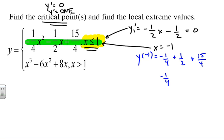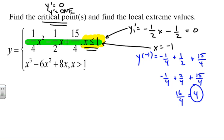Calculating y(-1): I get negative one-fourth plus two-fourths plus fifteen-fourths, which gives sixteen-fourths, or 4. So one of my possible extreme values is 4. Since this is a parabola with a negative leading coefficient, it opens downward, so this critical point is a relative maximum.